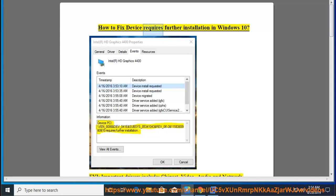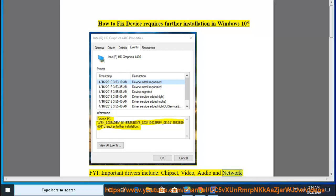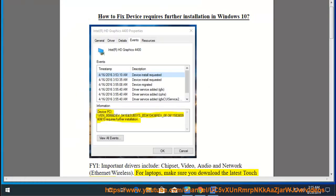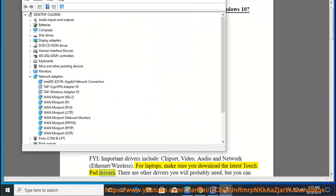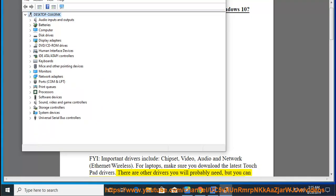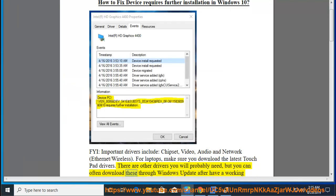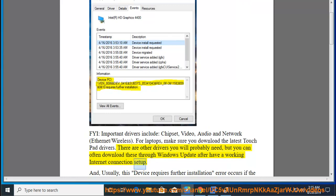How to fix device requires further installation in Windows 10. FYI, important drivers include chipset, video, audio and network (Ethernet/wireless). There are other drivers you will probably need, but you can often download these through Windows Update after you have a working internet connection set up.